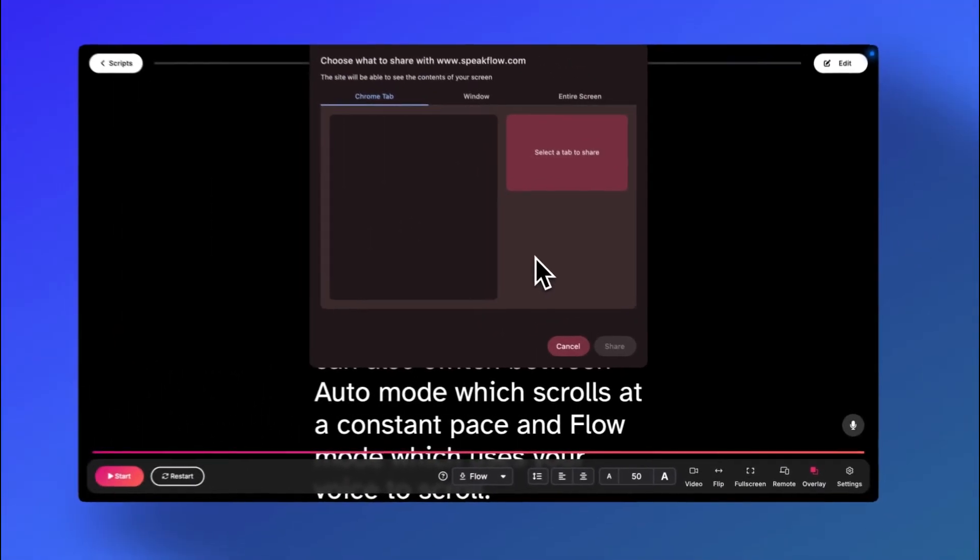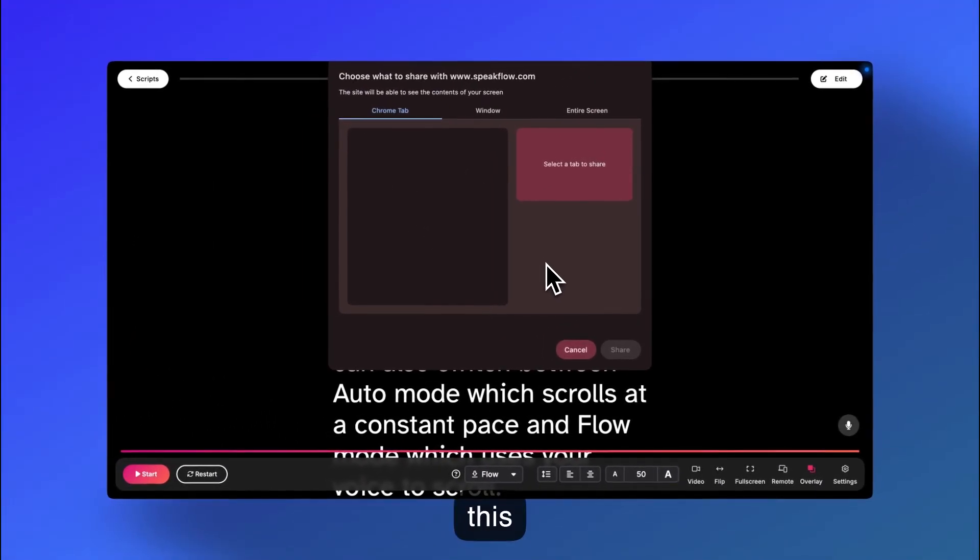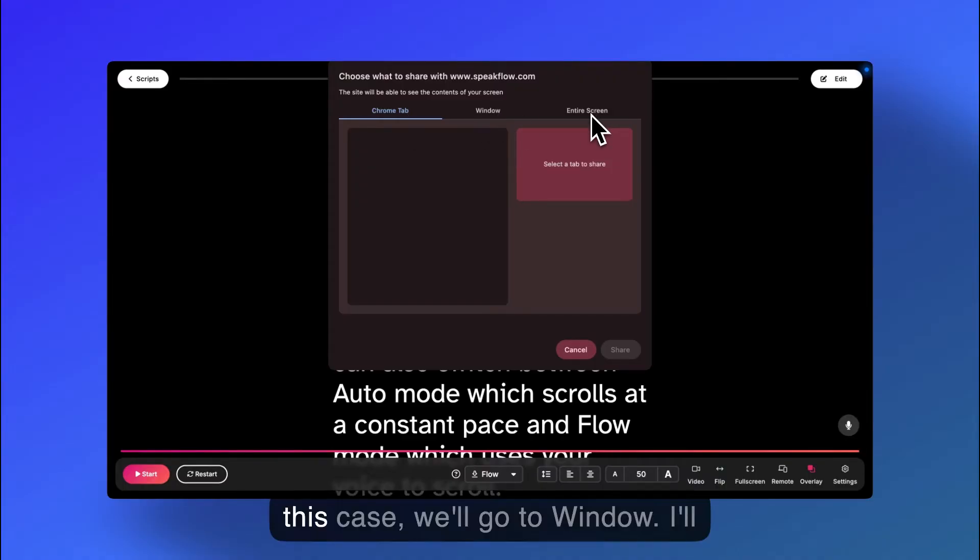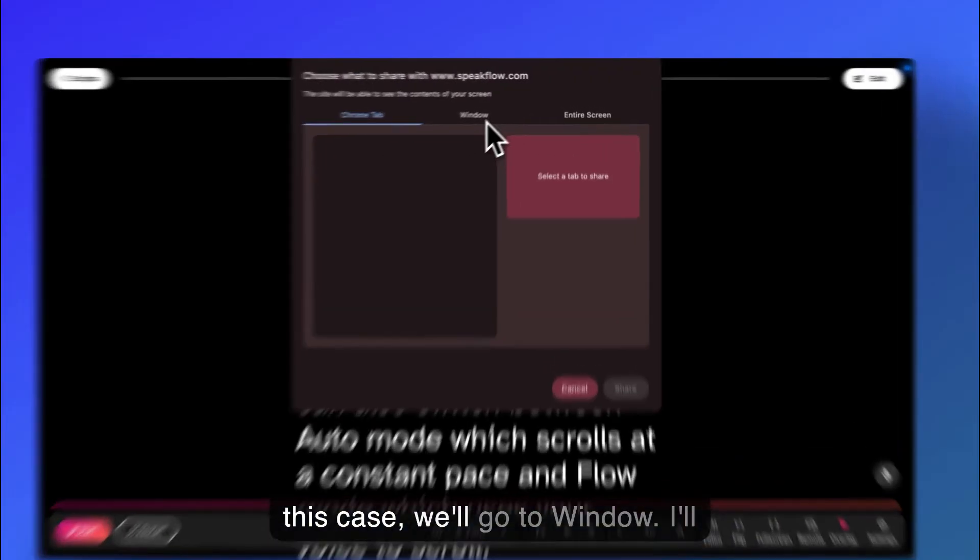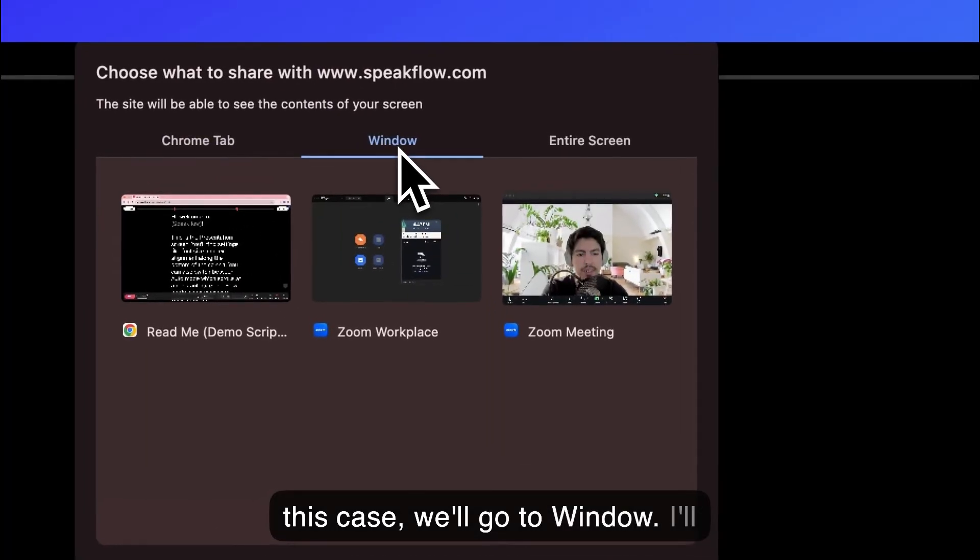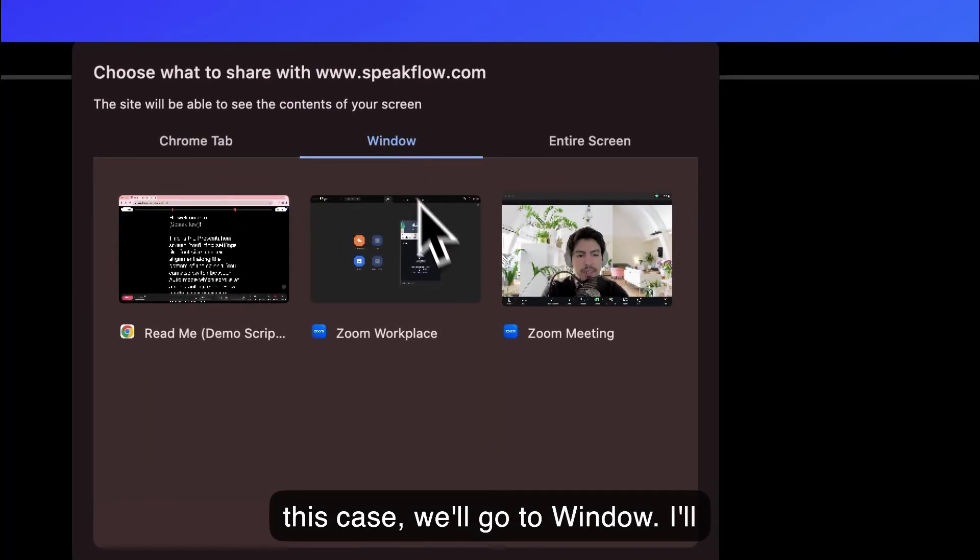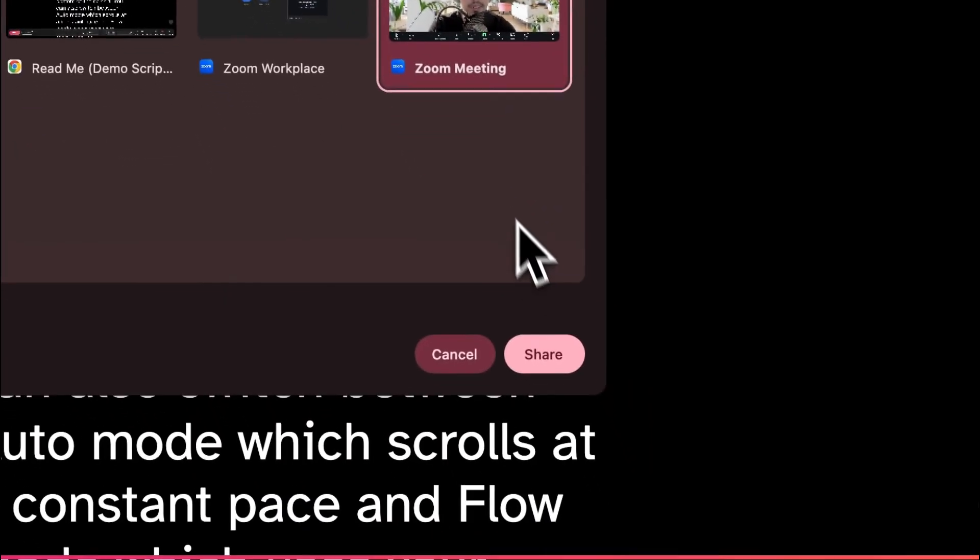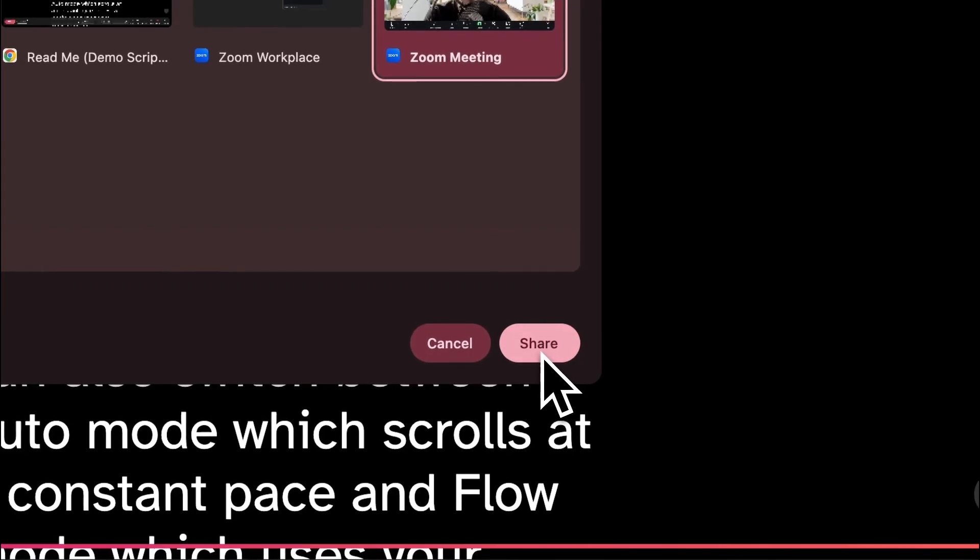In this example, I'm using Chrome. If you're using Safari, it'll look a little different. Chrome allows you to select whether you'd like to share a tab, a window, or the entire screen. In this case, we'll go to window. I'll select the Zoom meeting that I already have open and I'll hit share.